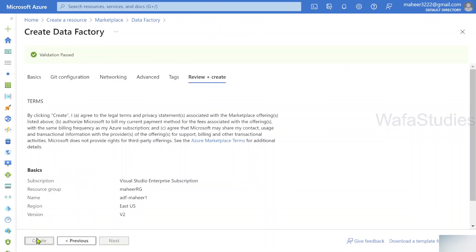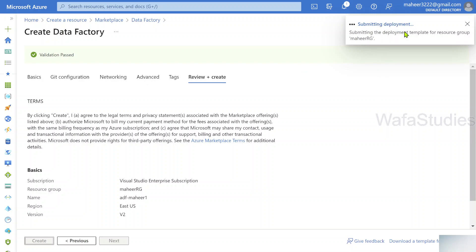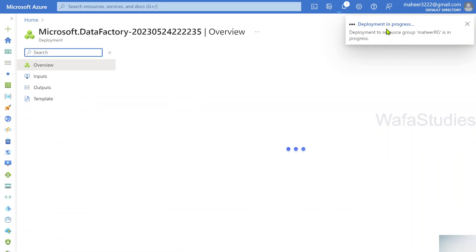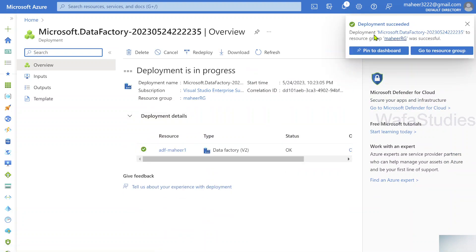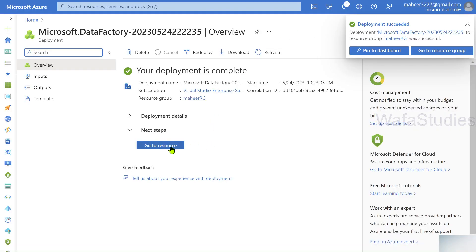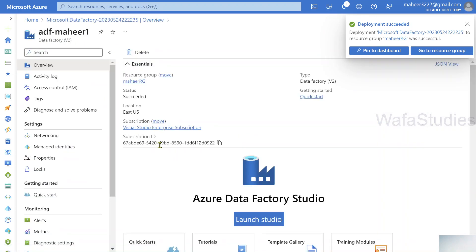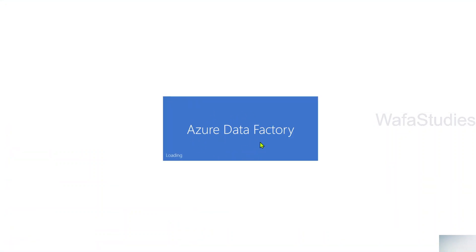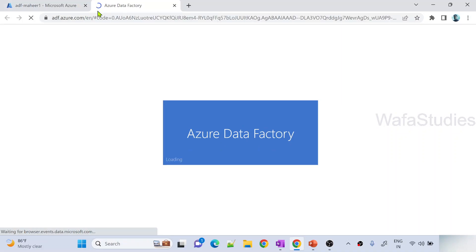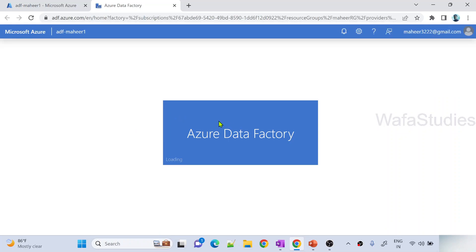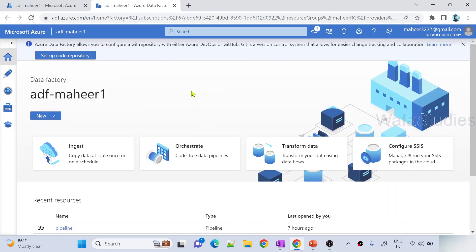Once the validation runs we can hit create. We can see our deployment is in progress, and once the deployment completes we can see our data factory. Deployment was successful. Let me hit the go to resource button to open my data factory and then hit the launch studio button to launch this data factory in a new tab. Let's wait for the data factory studio to load, and once it loads I will be creating a pipeline, a dataset, and linked services.